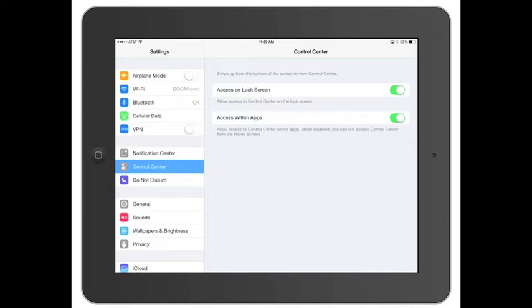I have both those turned on because usually you want to turn those things on or turn them off like Wi-Fi or whatever when you're in an app or when you're on the lock screen.